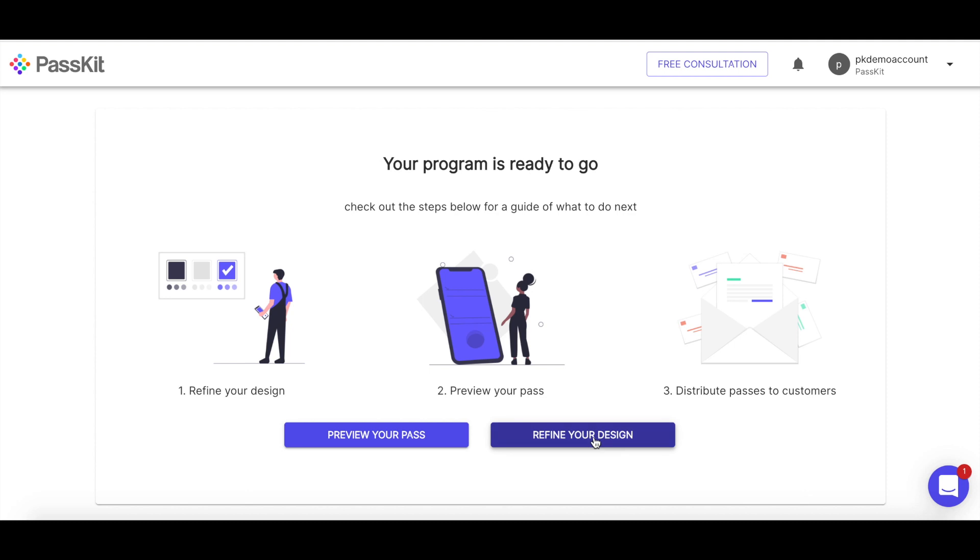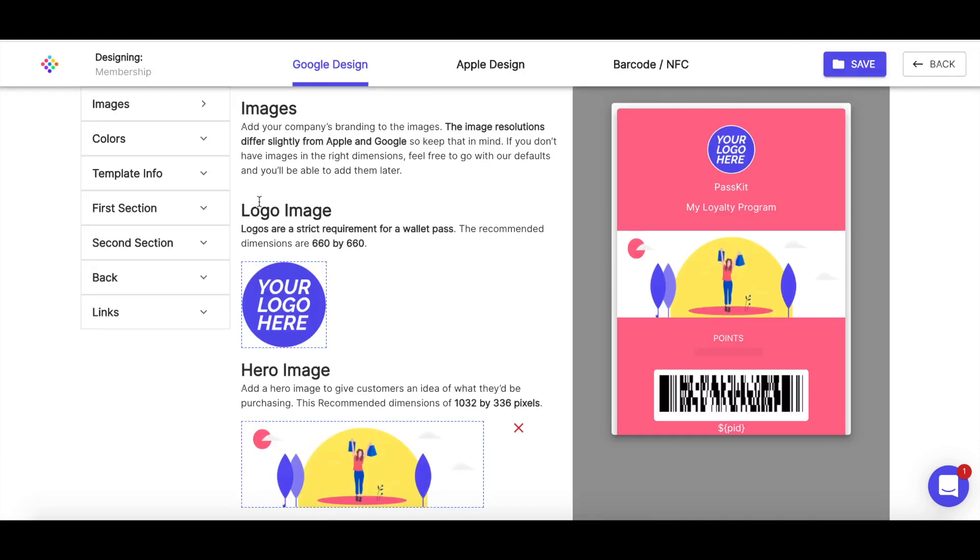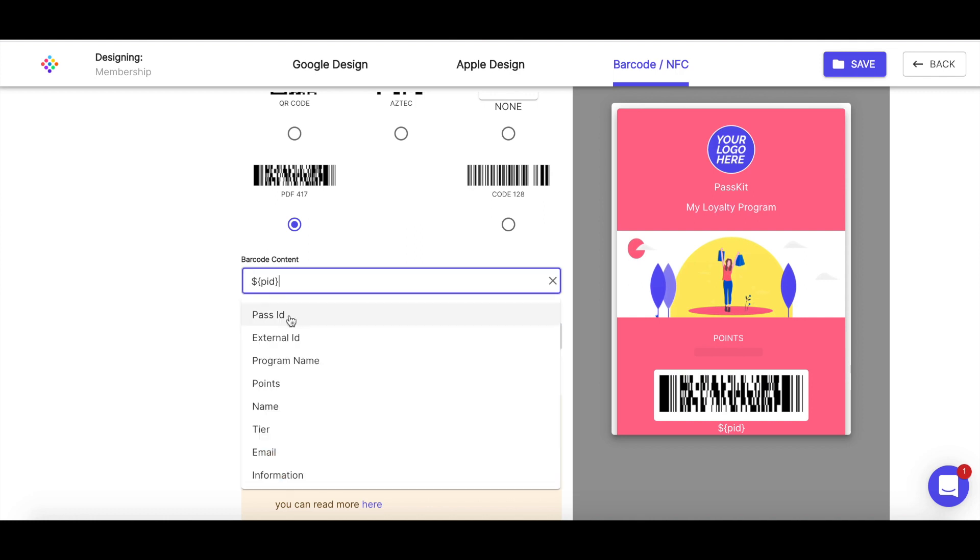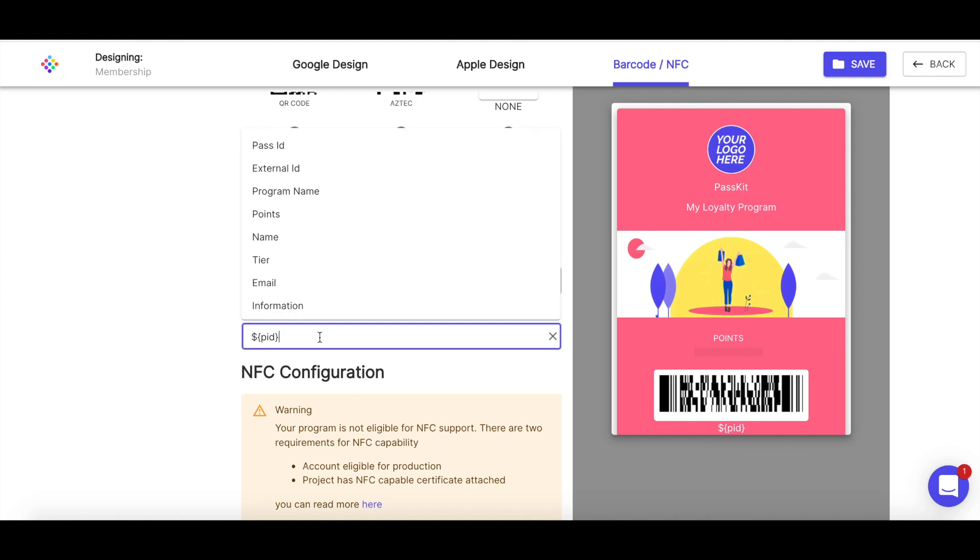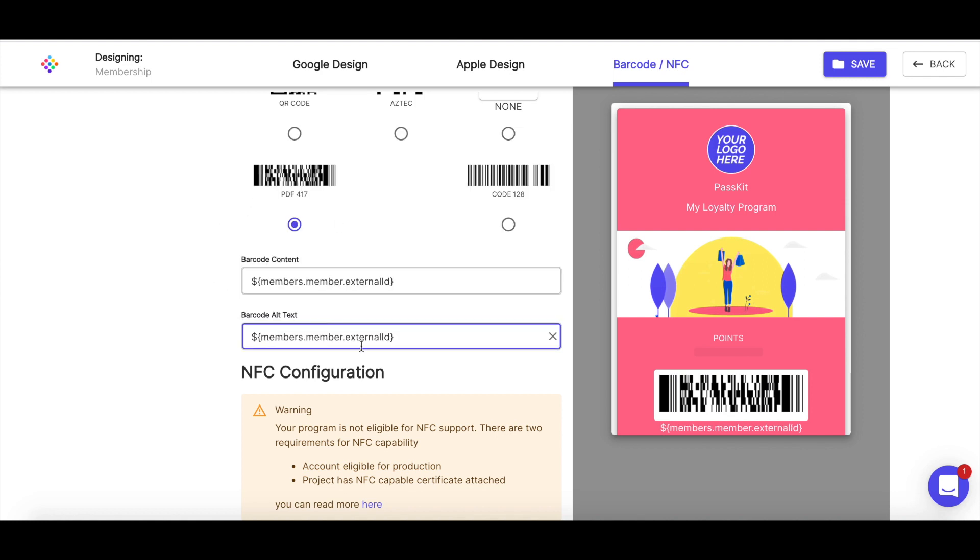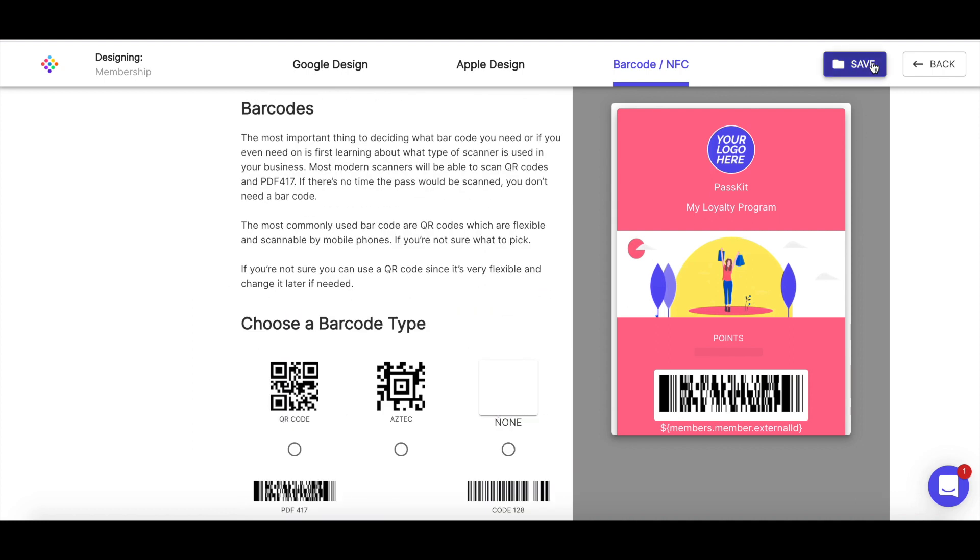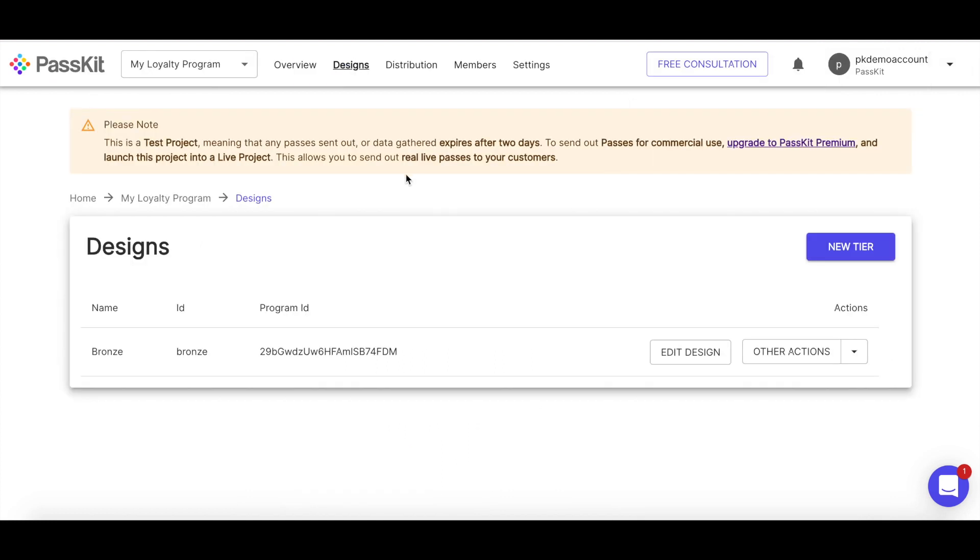Now I want to hop into the design and make a few changes to this. So I'm going to keep all these defaults. But because I'm using existing membership program, I have a set of IDs that already exist that I want to include in my pass records so I can retrieve them in my own system. And I want those available on the pass. So I'm going to hop over to barcode really quick. And I'm going to change the barcode content from this, which is the pass get issued ID, to external ID. So this will map to the external ID that's held within the membership record.